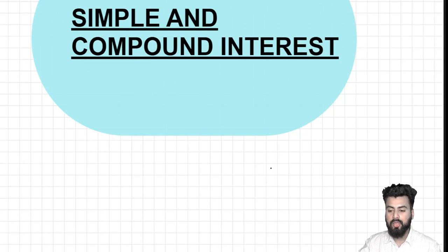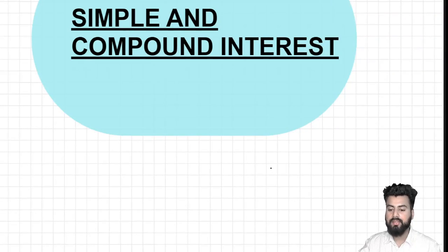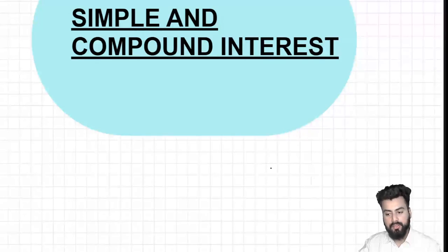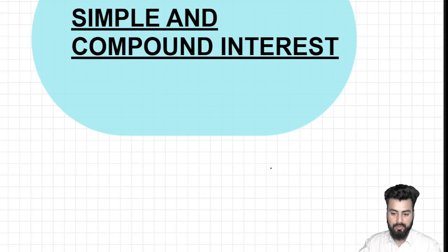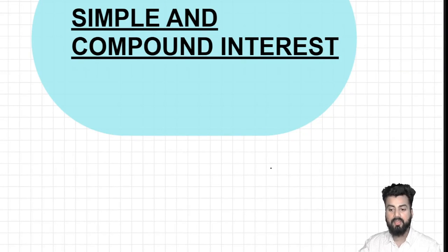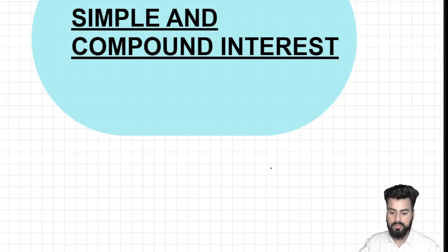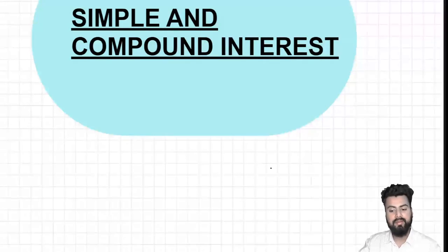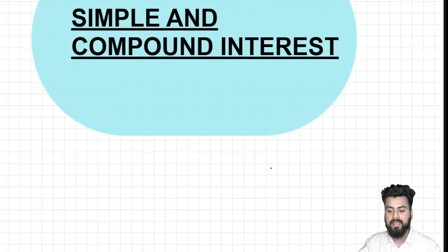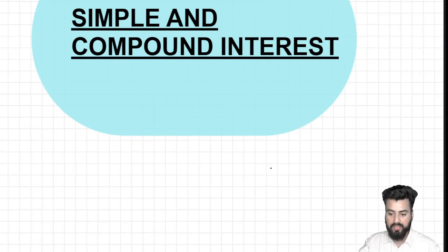Hello everyone. I welcome you all in the fifth lecture on the topic of simple and compound interest, where we'll discuss another two important types today: Type 2 and Type 3. While discussing these two types, I'll also share some shortcuts which come really handy at the time of examination. So do watch the session carefully. Let us start.